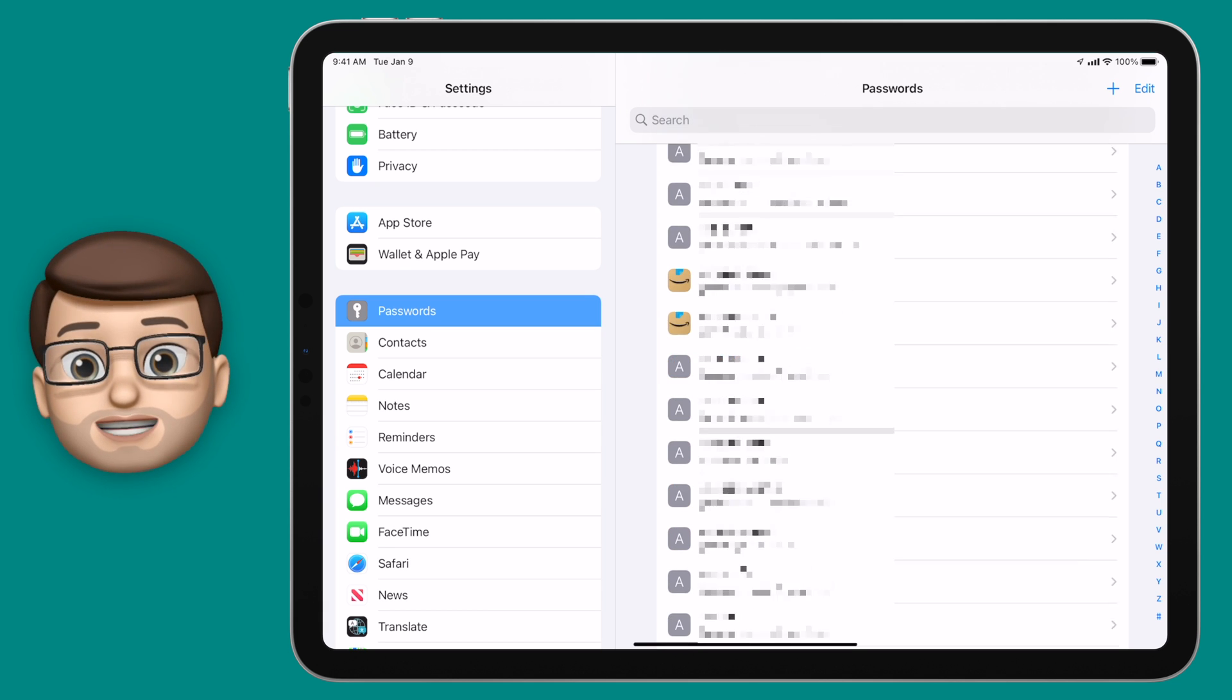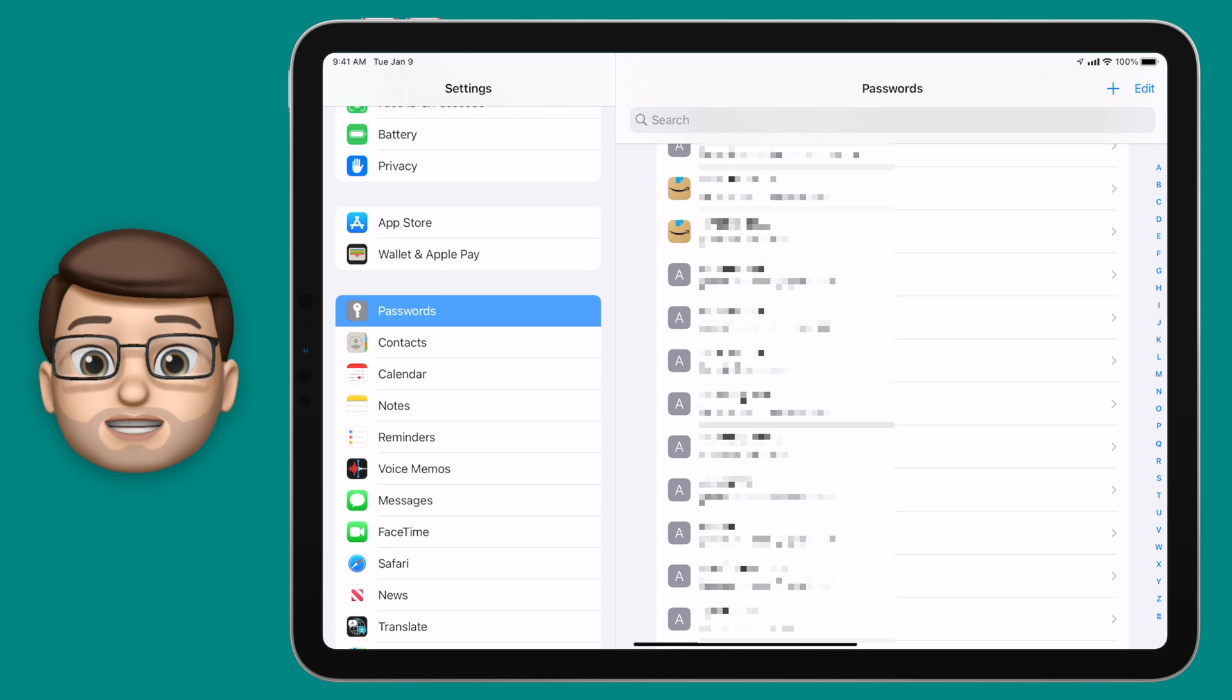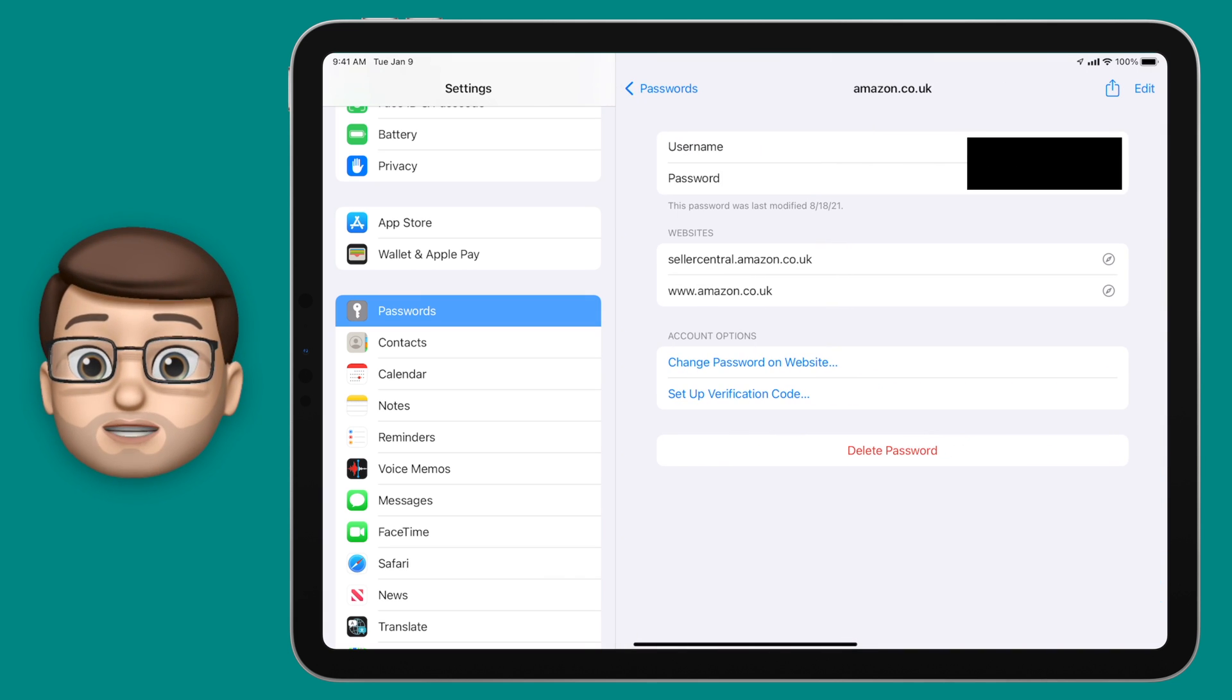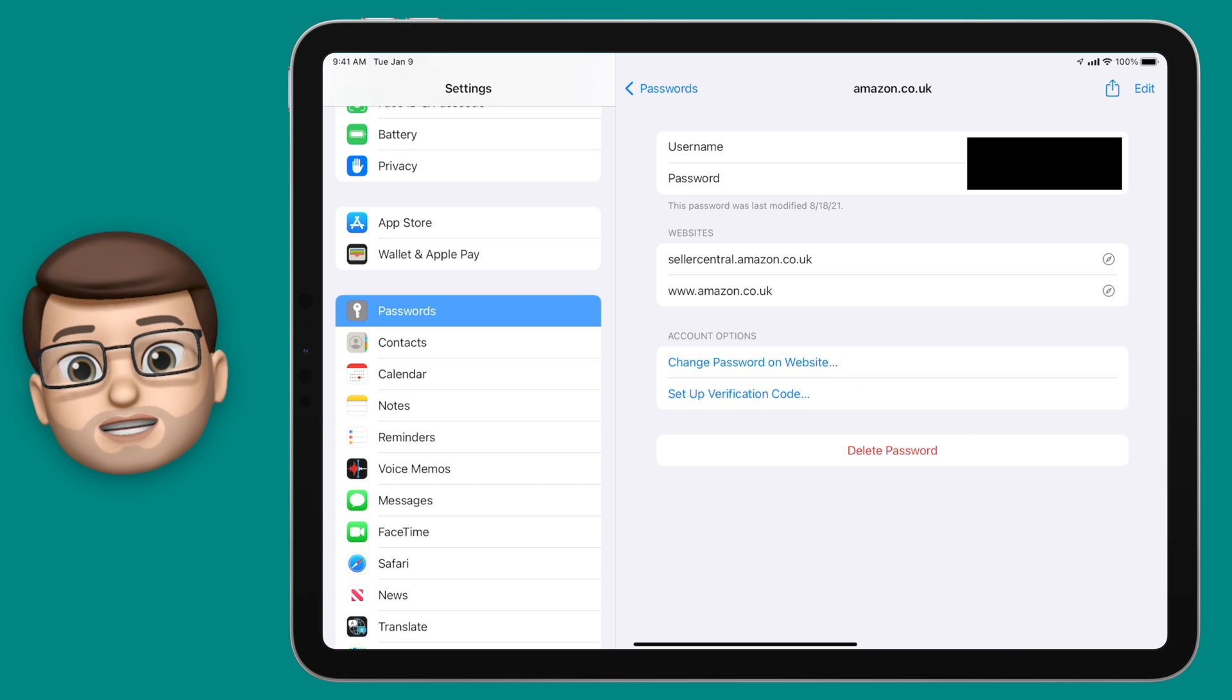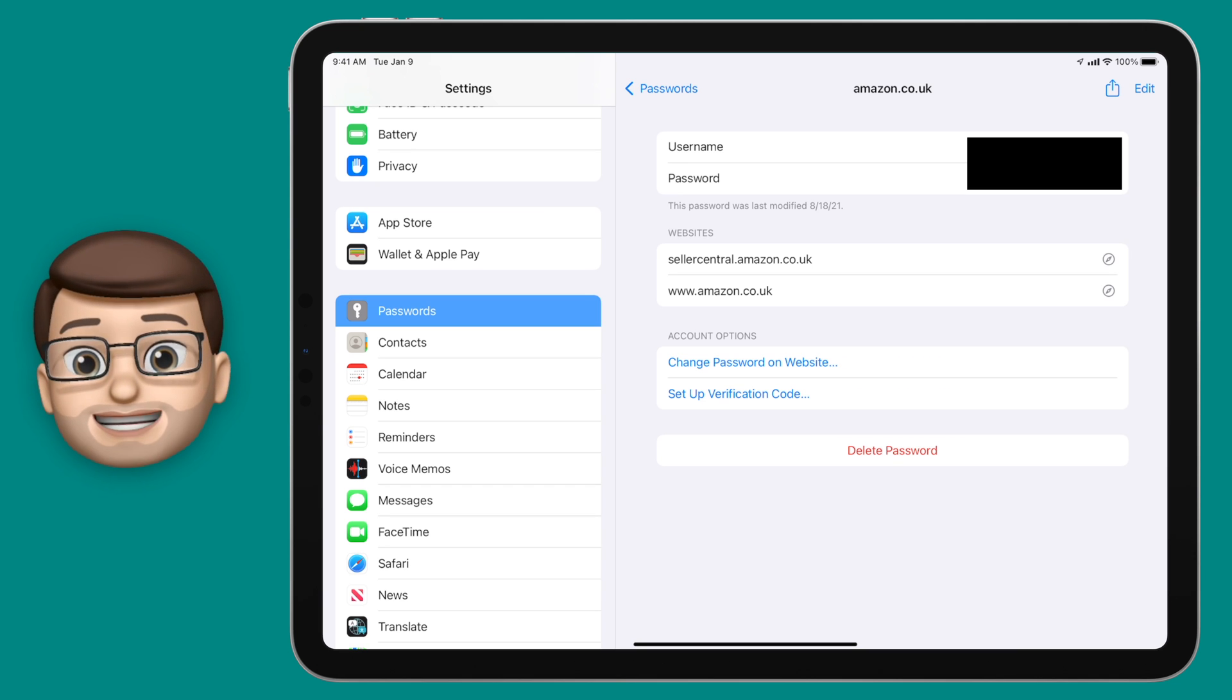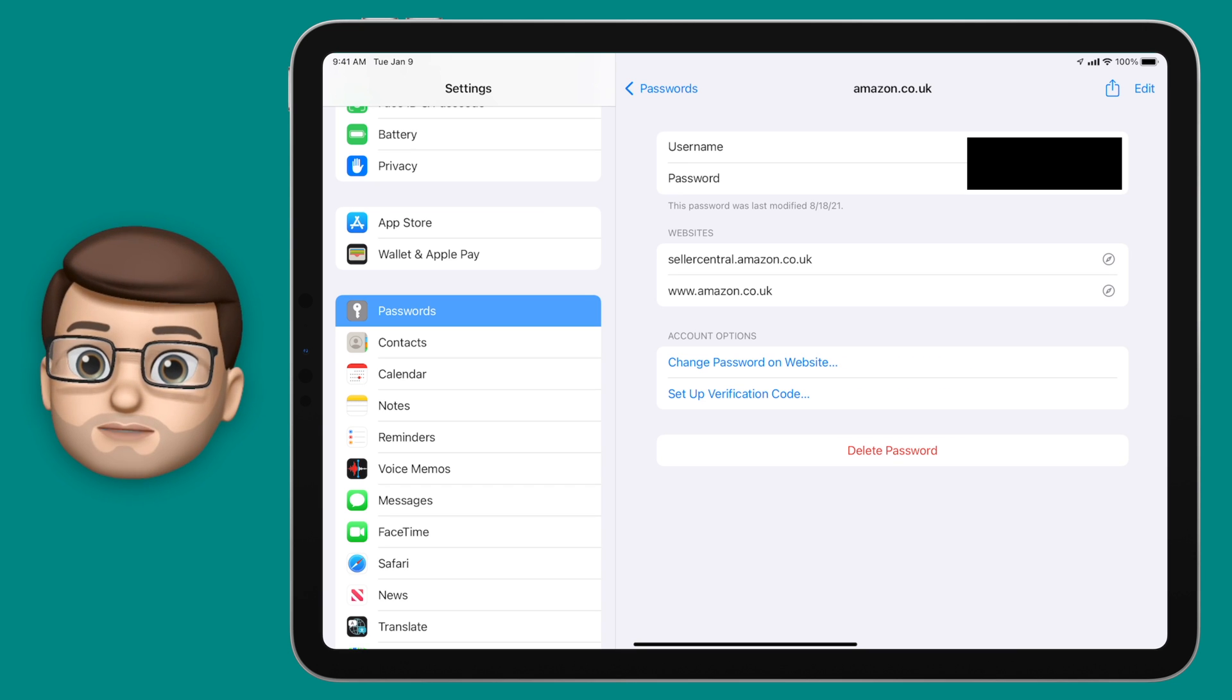But if I go on to one of these I can then edit my password, I can view it if I'm not sure what it was and I can change the URLs that it will automatically fill when I go into Safari.